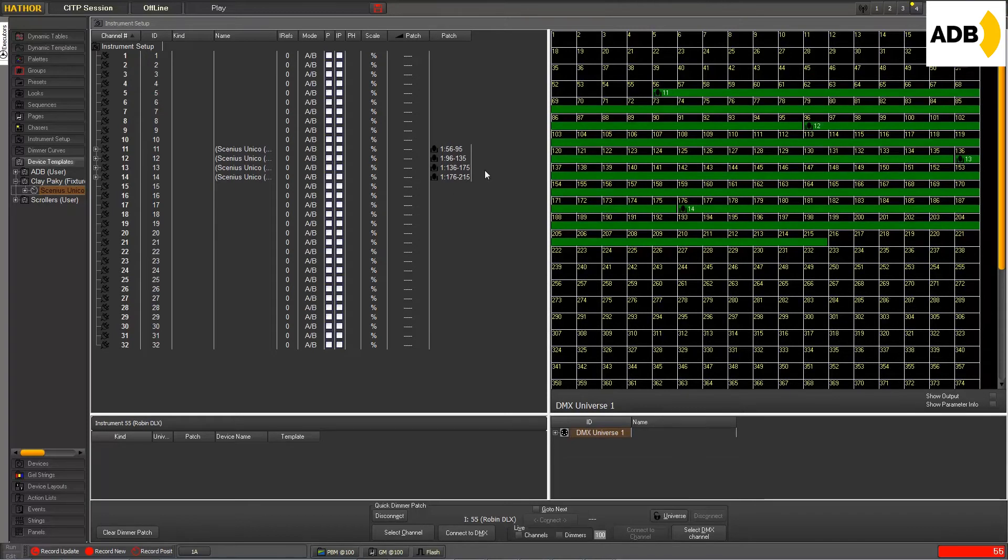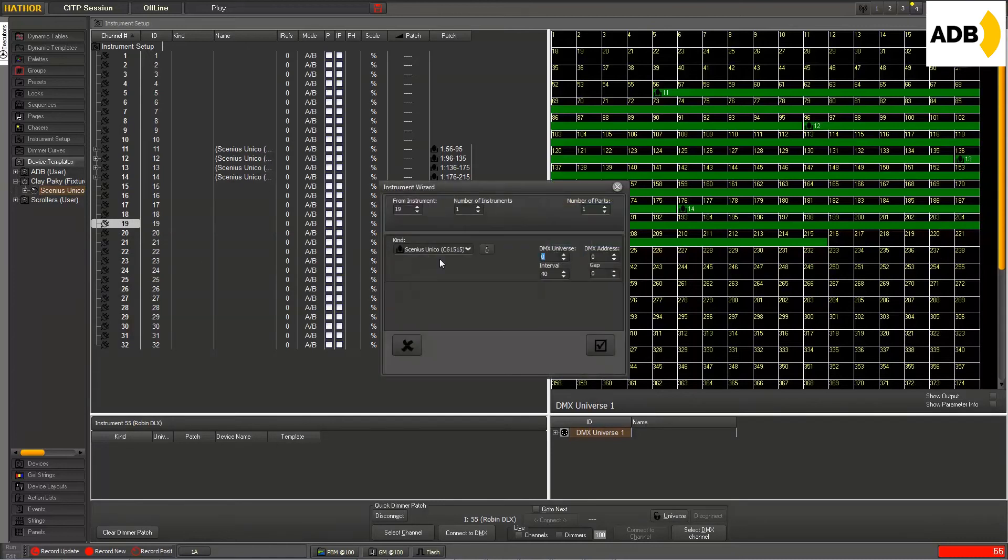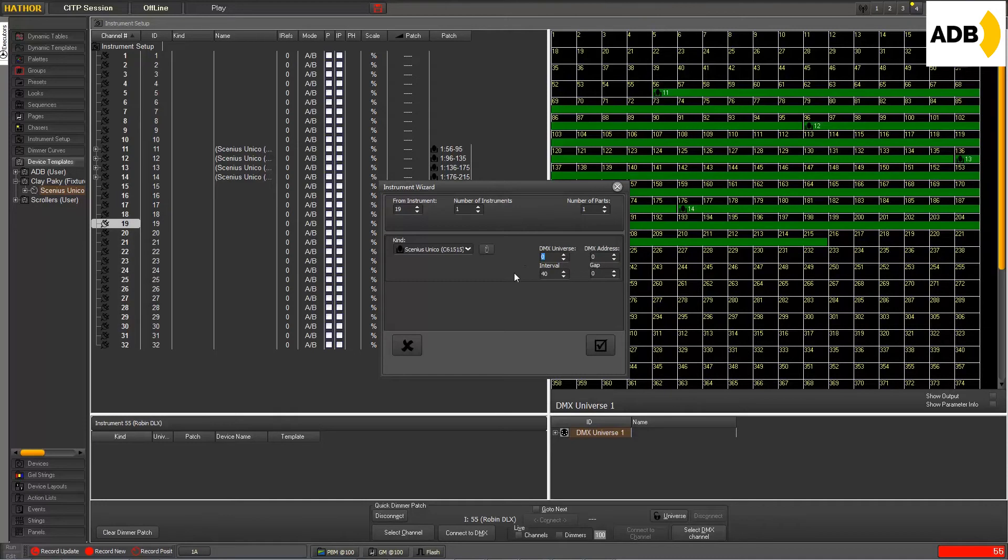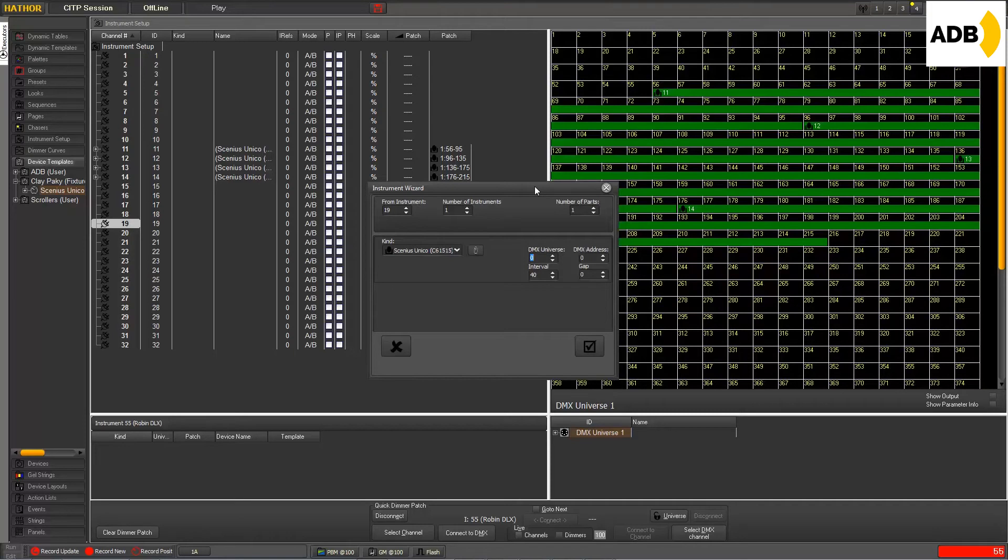We can do the same if I drag and drop on the instruments, and this time the wizard will open with the right instrument selection instead of the address. So you can choose whether you know the DMX address and then in the second step you assign a channel number, or vice versa, you first decide the instruments and then in this window decide the DMX address.